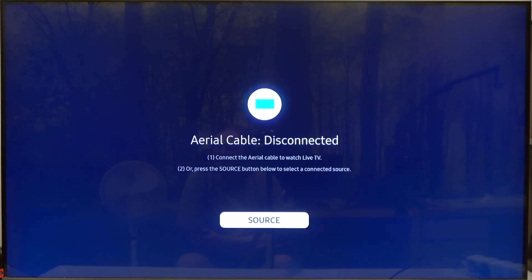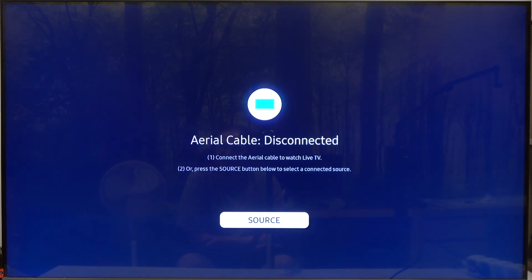Hello, in this video I want to show you how to enable or disable motion lightning on Samsung Smart TV.